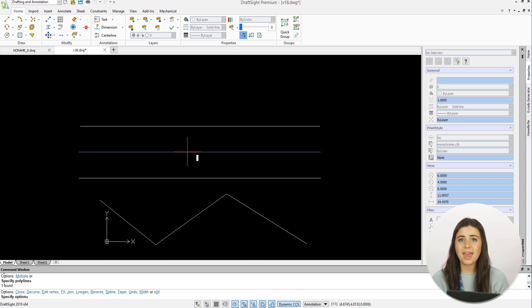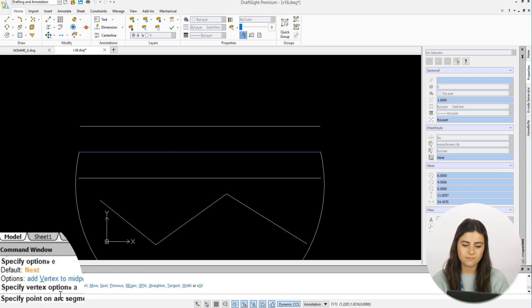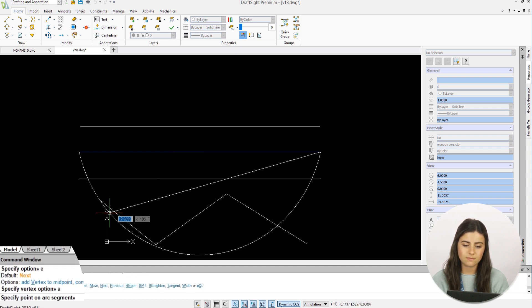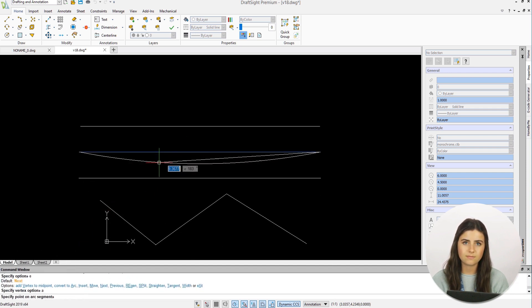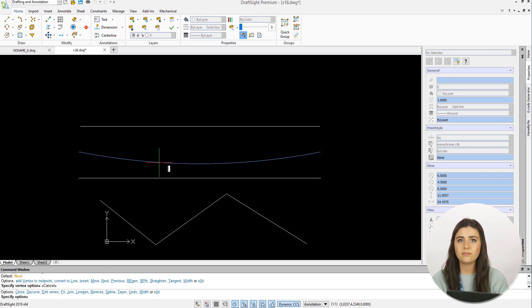If you type A into the command window, your straight polyline will be converted into a curved line.